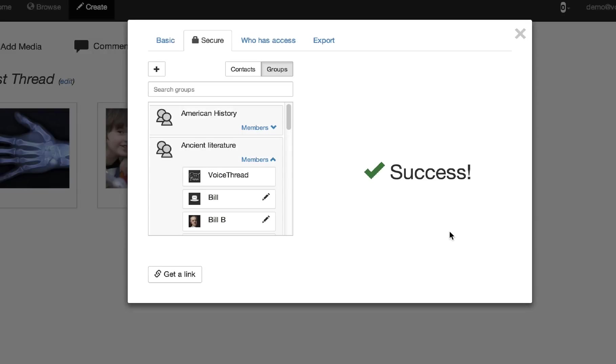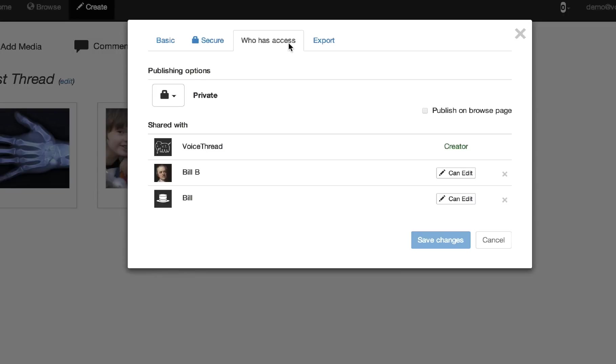One really nice new feature for power users will be the new Who Has Access tab, which allows you to see at a glance a list of everybody who already has access and what they can do, and you can even edit that list from right here.